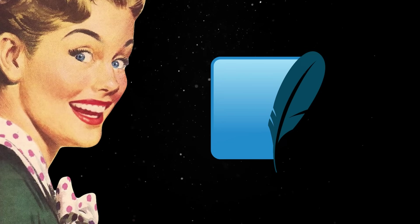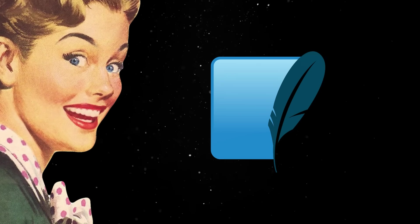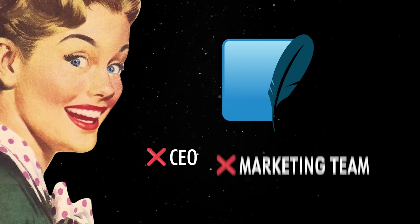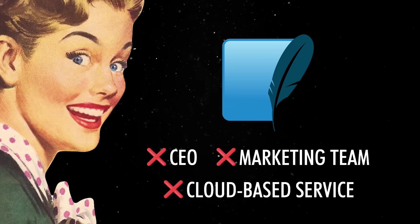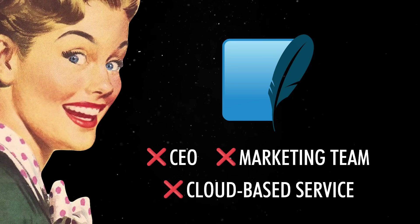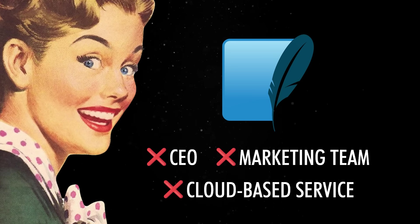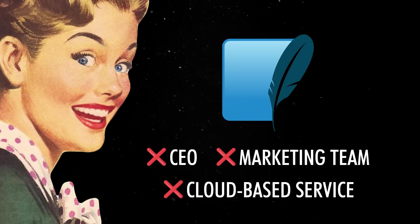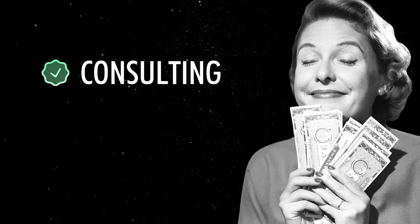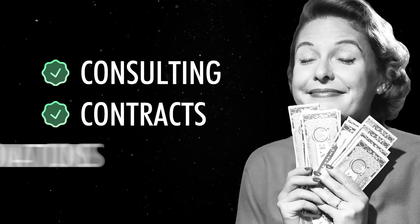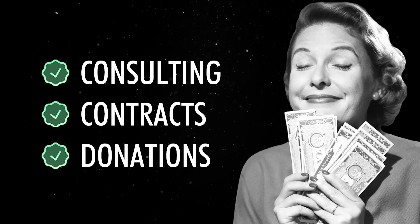SQLite isn't run like a corporate product, so it has no CEO, no marketing team and no cloud-based service or subscription model. It's a lean project maintained by Hipp and a few core contributors. It is funded through consulting, support contracts and donations, rather than a commercial product strategy.